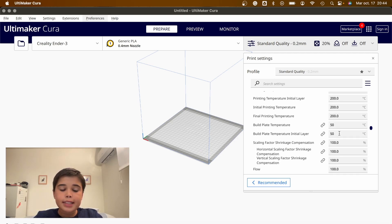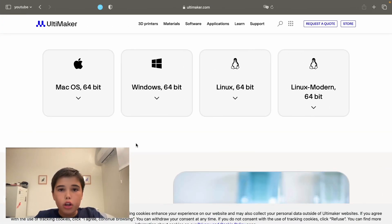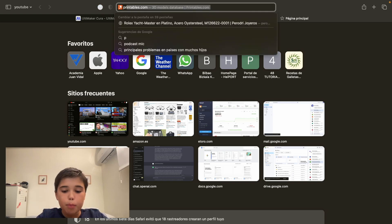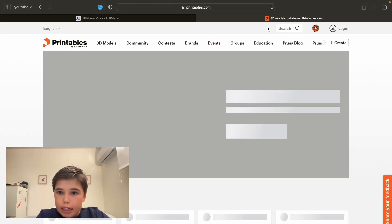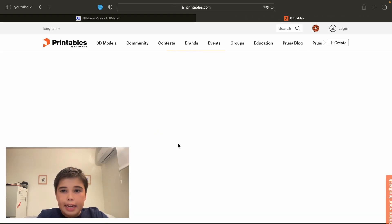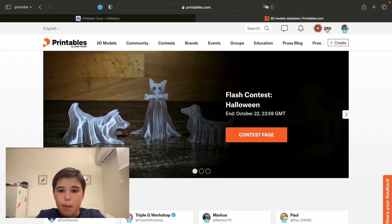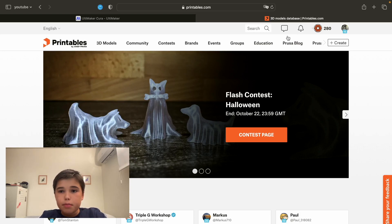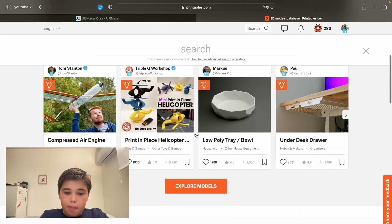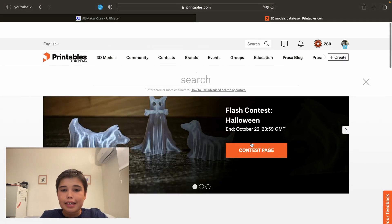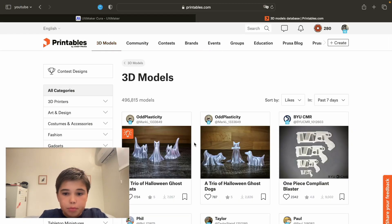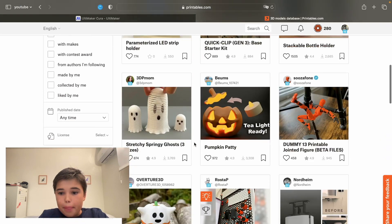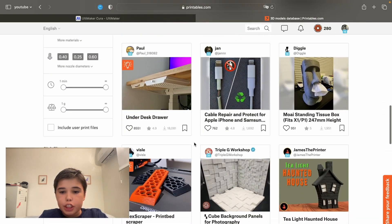Now, next step is to download a model. We're going to go into your default browser, in my case Safari, and type printables. You're going to click login, and I already have an account. Next thing we're going to do is, the format we use for 3D printing is STL. So we're going to go into 3D models and download a 3D Benchy.